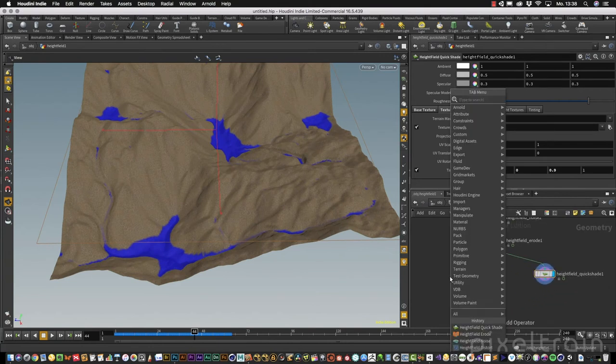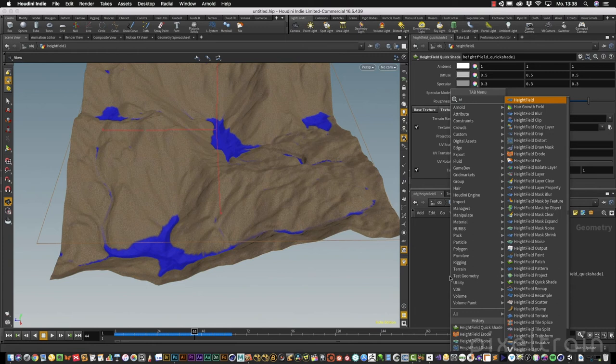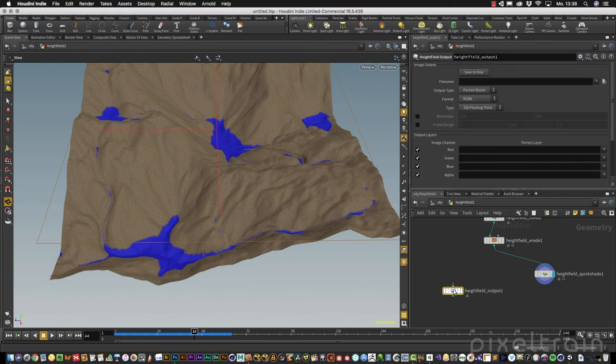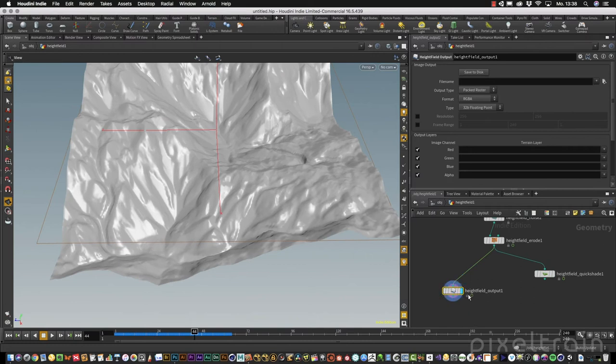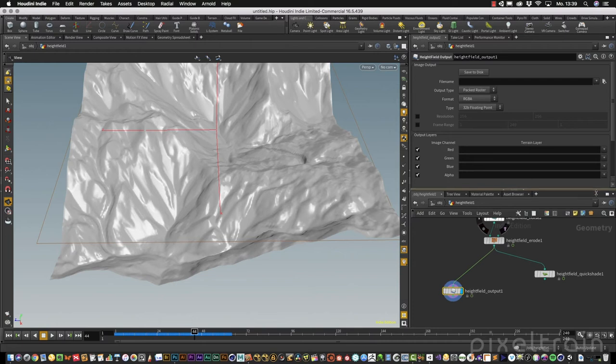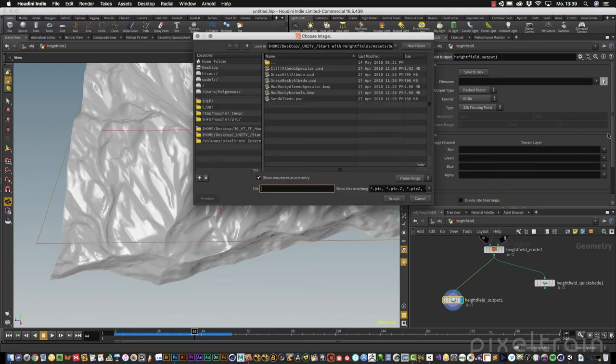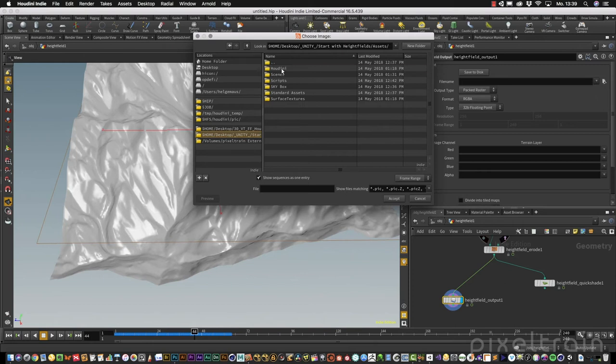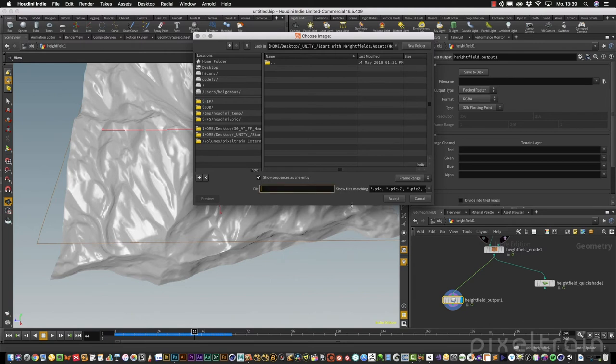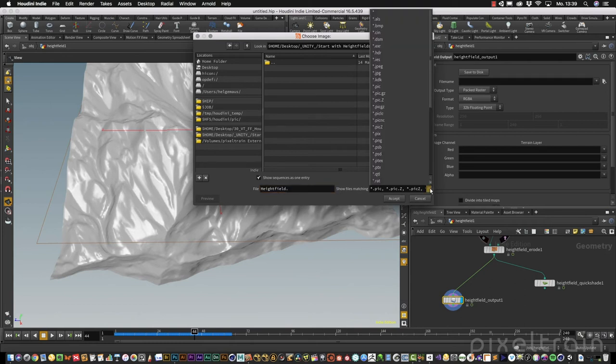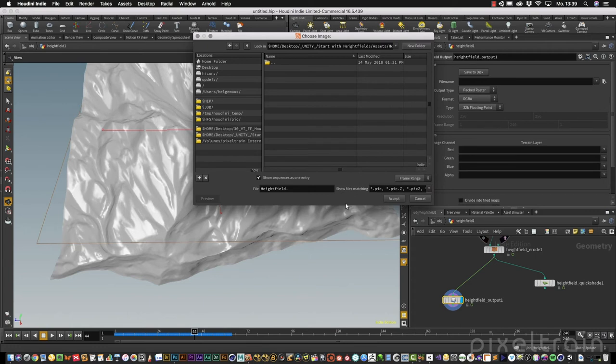We want to output the terrain here. For this, we normally use the high field output node. There are other ways we can go, but this is really useful. You have now the file name which you can add. I save this into my Unity project in a folder Houdini. We name this the high field. Now we can add a file extension. Houdini has a whole bunch of file extensions, but what Unity needs is a raw file, and there is no raw file in this list. I want to convert the high field later, so I use a PNG here.